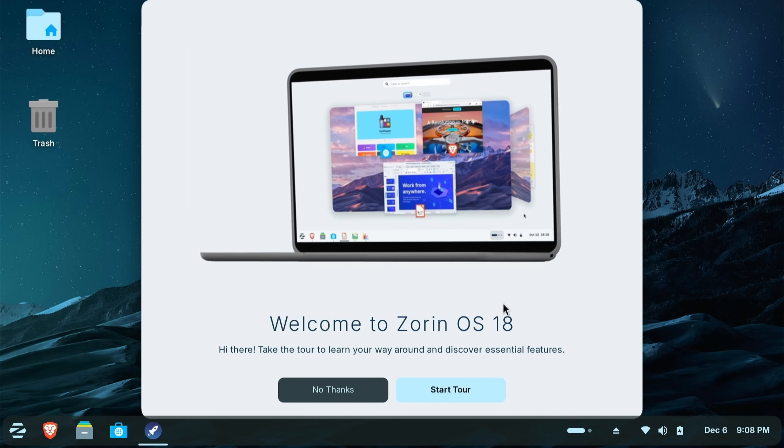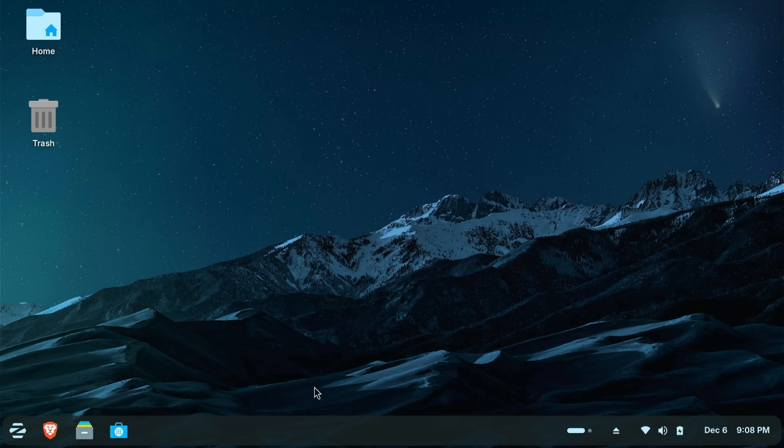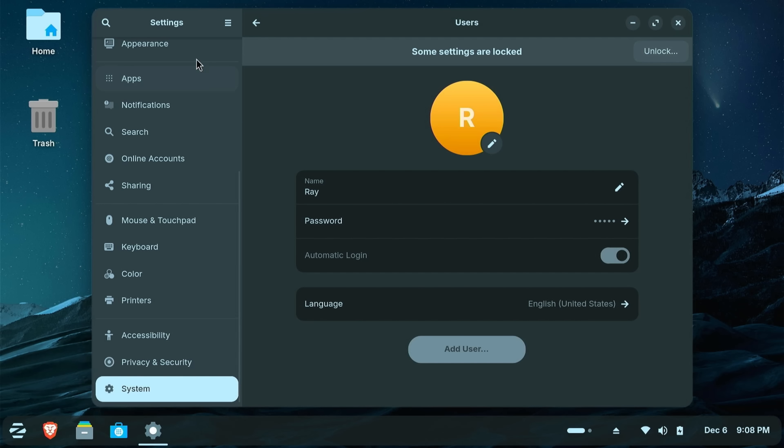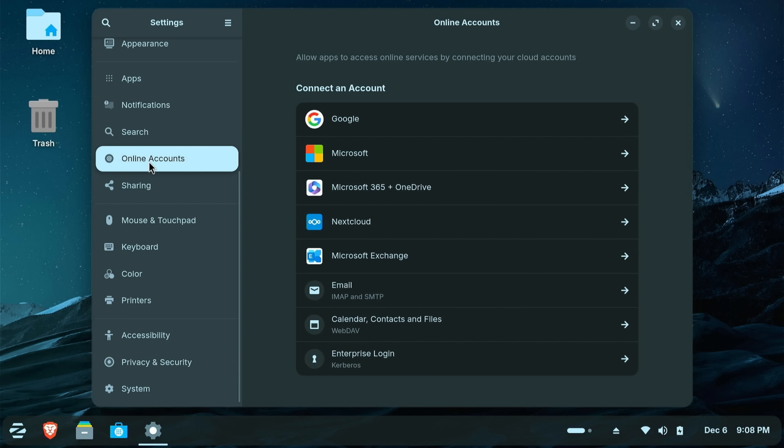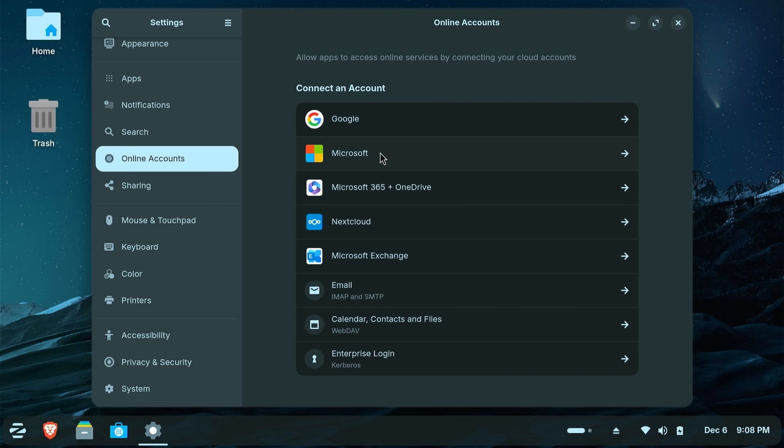You can also take the tour. I did not. Another thing you can do under settings, if you must access your Microsoft accounts, you can actually set them up in Zorin. You can come here to online accounts. You can click on your Google account, your Microsoft account, and you can set those up, which will allow you access to OneDrive. And the online versions of Office 365 with your Excel, Word, PowerPoint, etc.